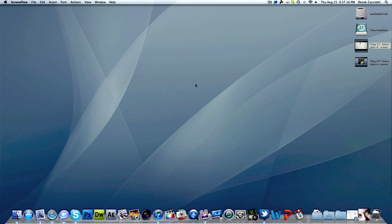Hey guys, this is Apple Gamer — it's my first time. I'm here to give you guys an app review today for the Mac called MotionFX.